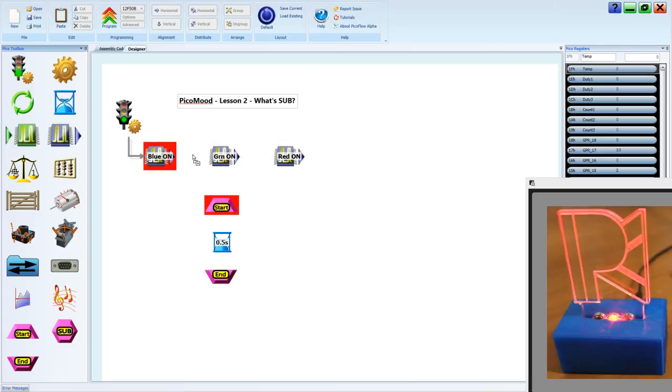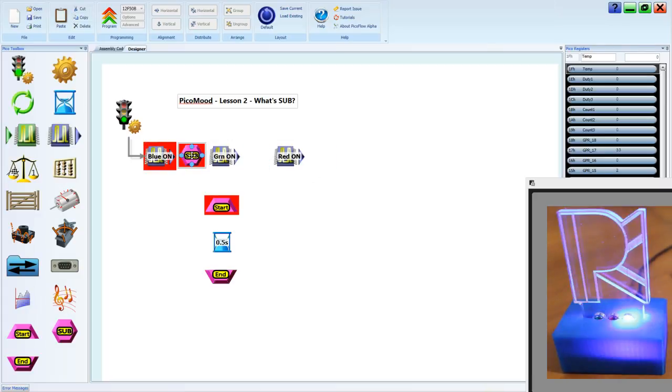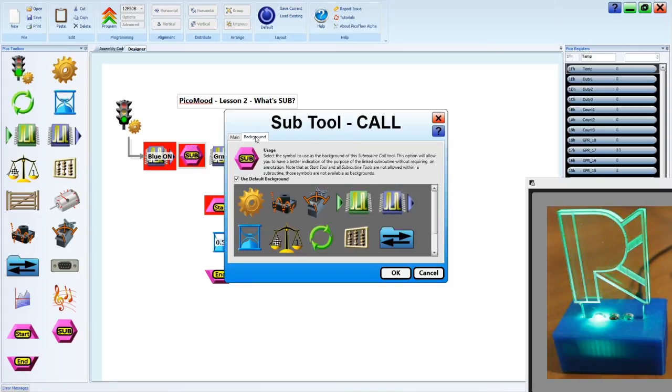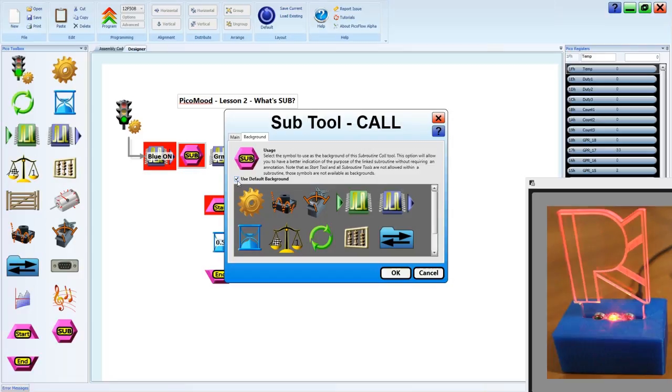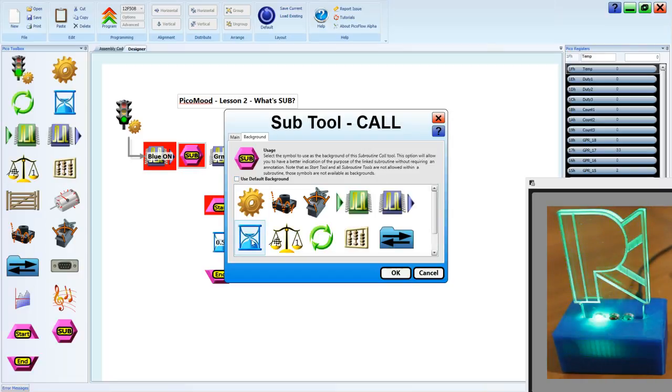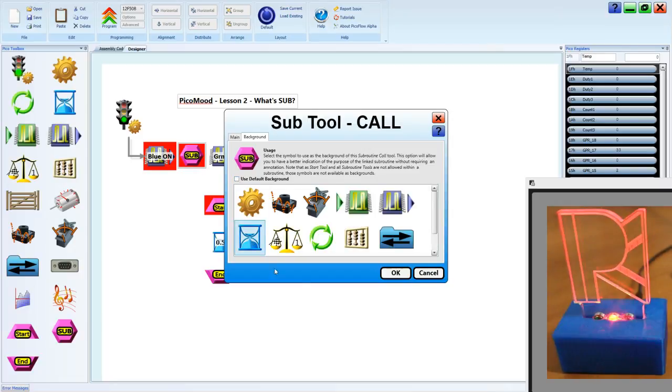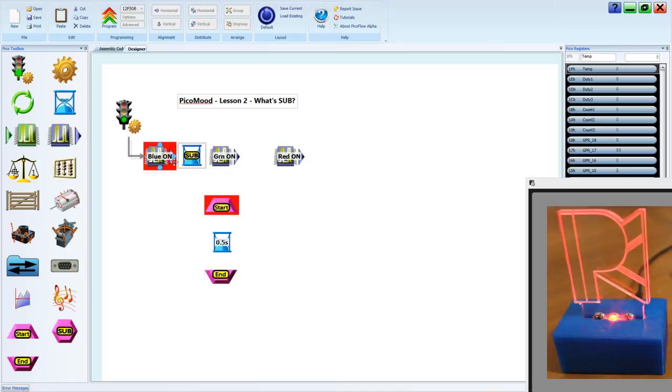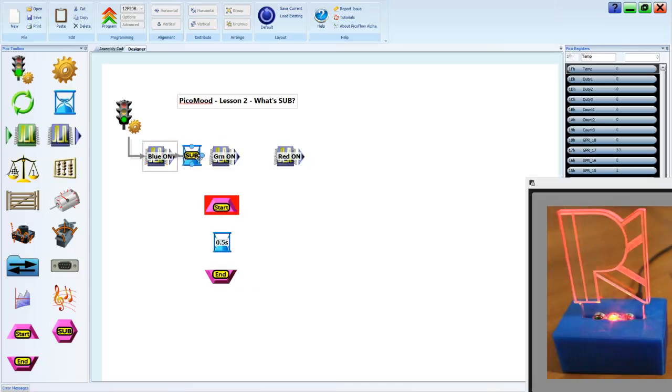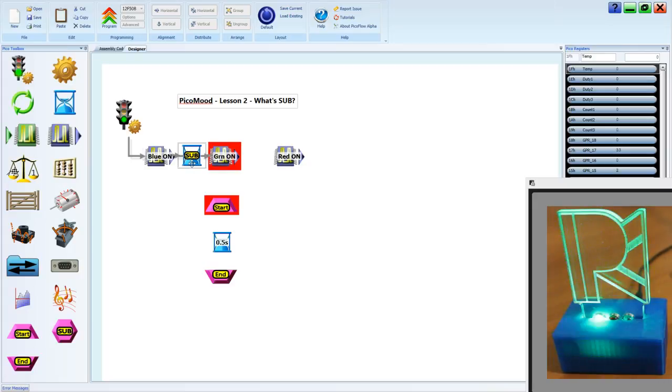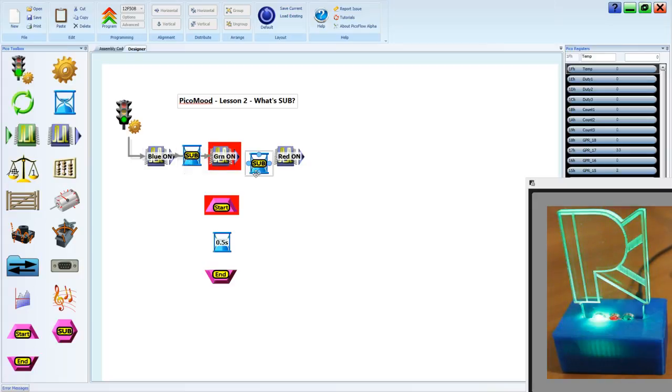We can place a sub tool and double click it, select a new background, uncheck use default background, and we're going to make it look like a delay. Click OK. Now we have our sub call tool, and we're going to copy and paste that wherever we had a delay.